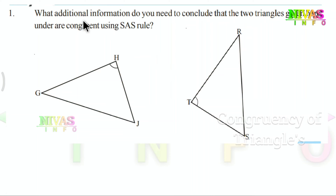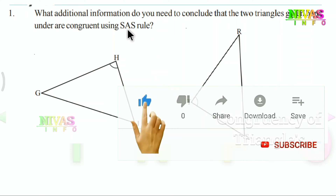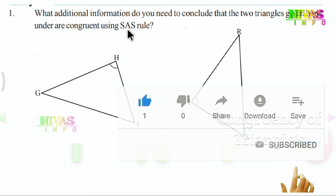Question number 1: What additional information do you need to conclude that the two triangles given here are congruent using the SAS rule? The SAS rule means Side, Angle, Side. That's the rule.